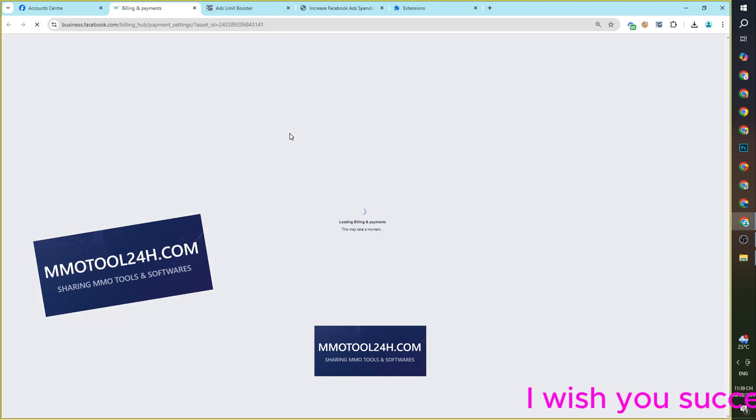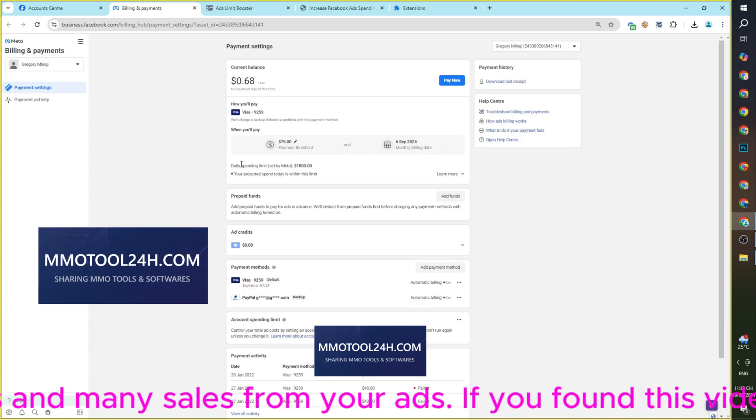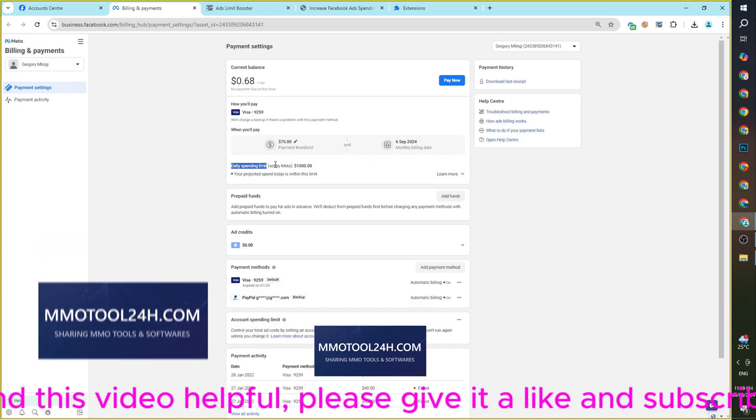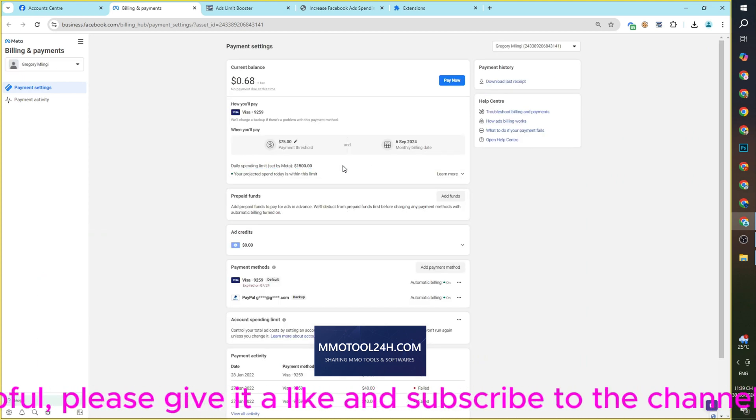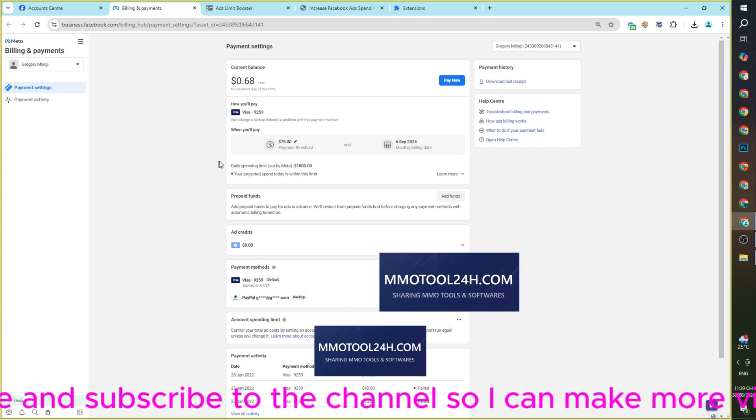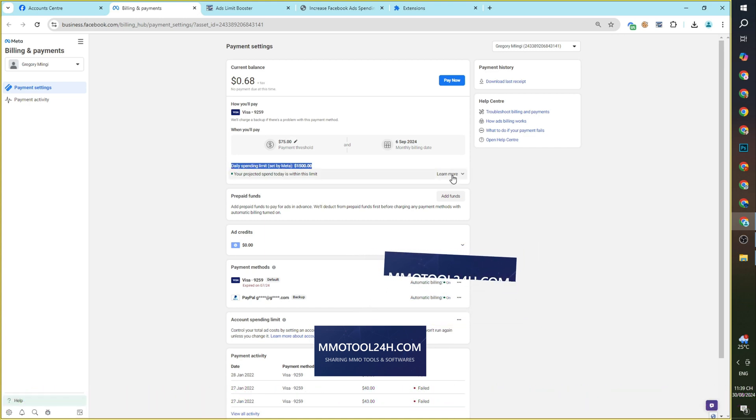I wish you success and many sales from your ads. If you found this video helpful, please give it a like and subscribe to the channel so I can make more videos.